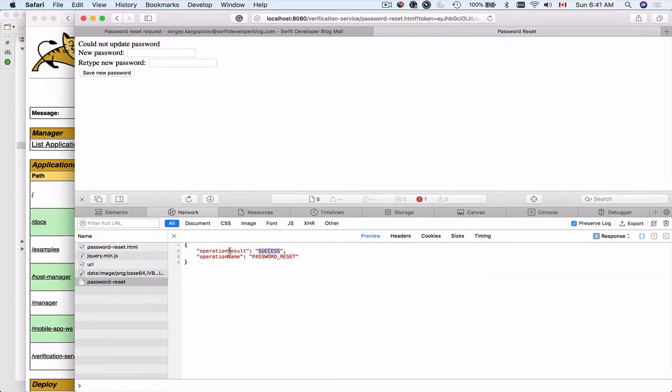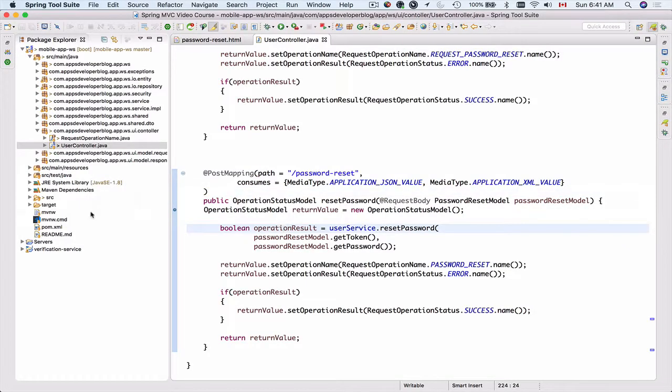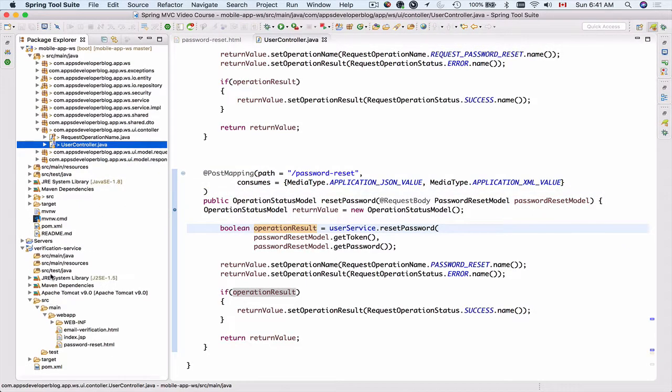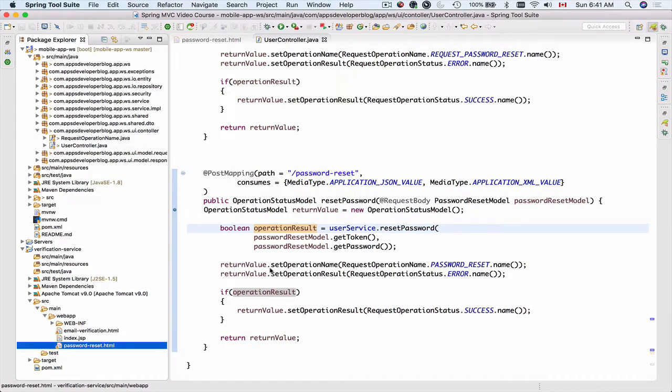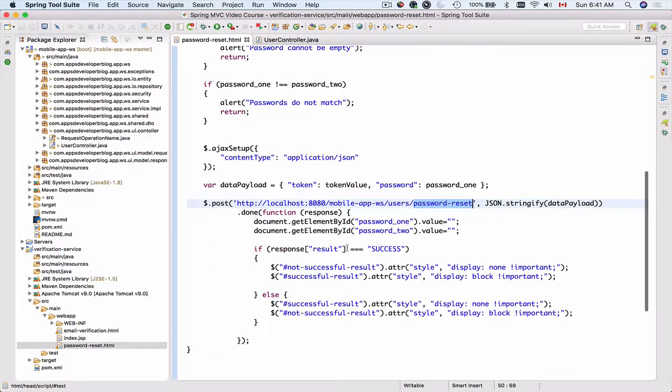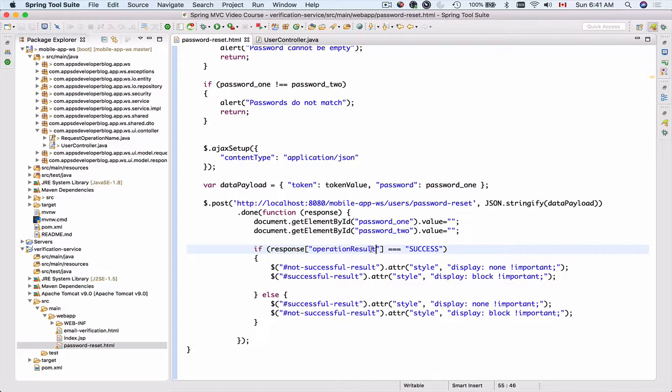All we need to do is to go and fix this issue, operation result instead of result. So I'll go to my Spring Tool Suite. Then I'll go to verification service and I'll go to password reset. I will update my JavaScript to check operation result instead of the result. Let me save this project and redeploy it now.